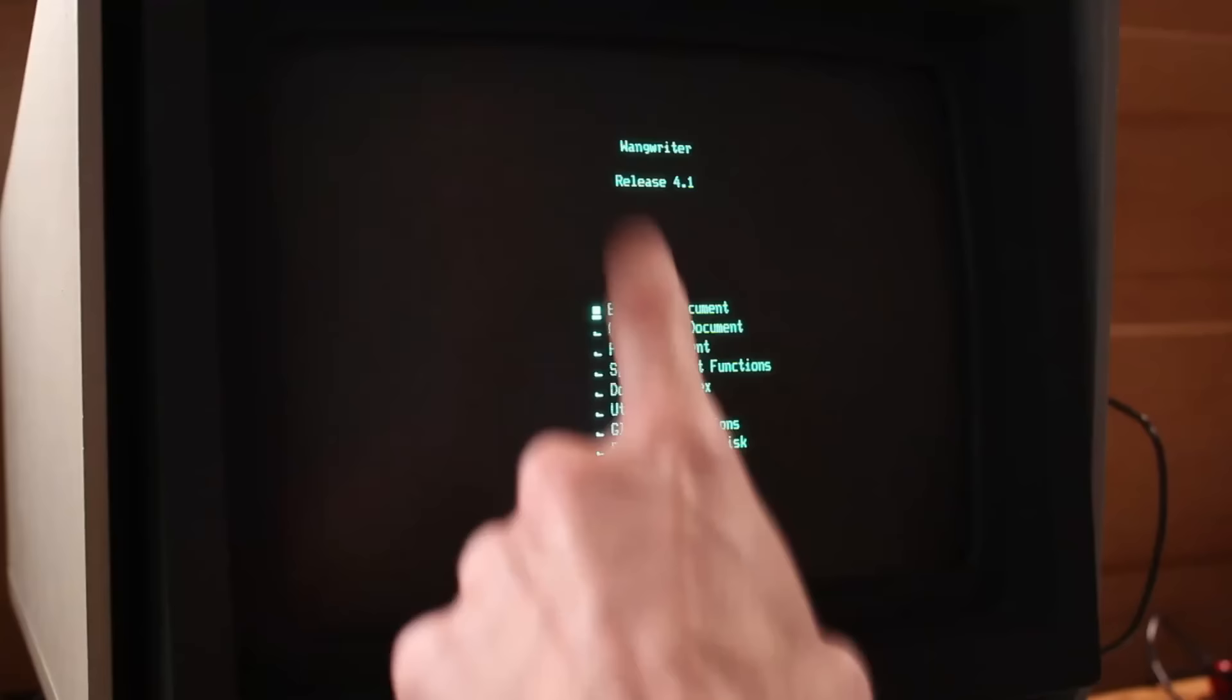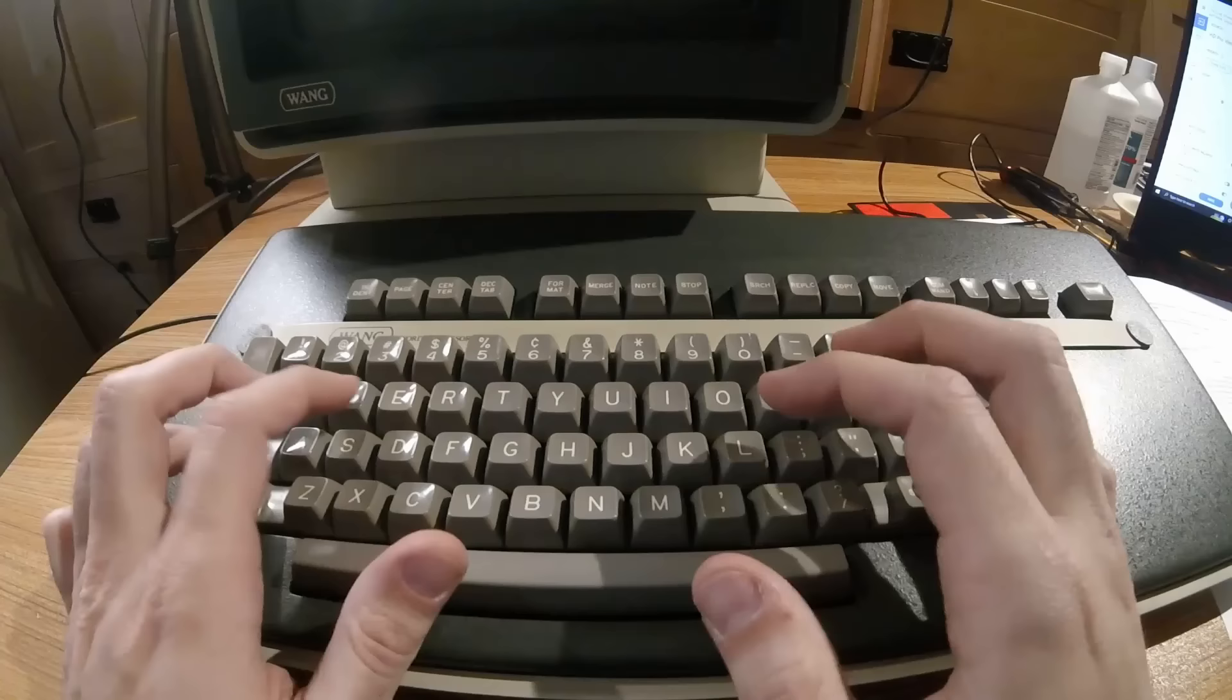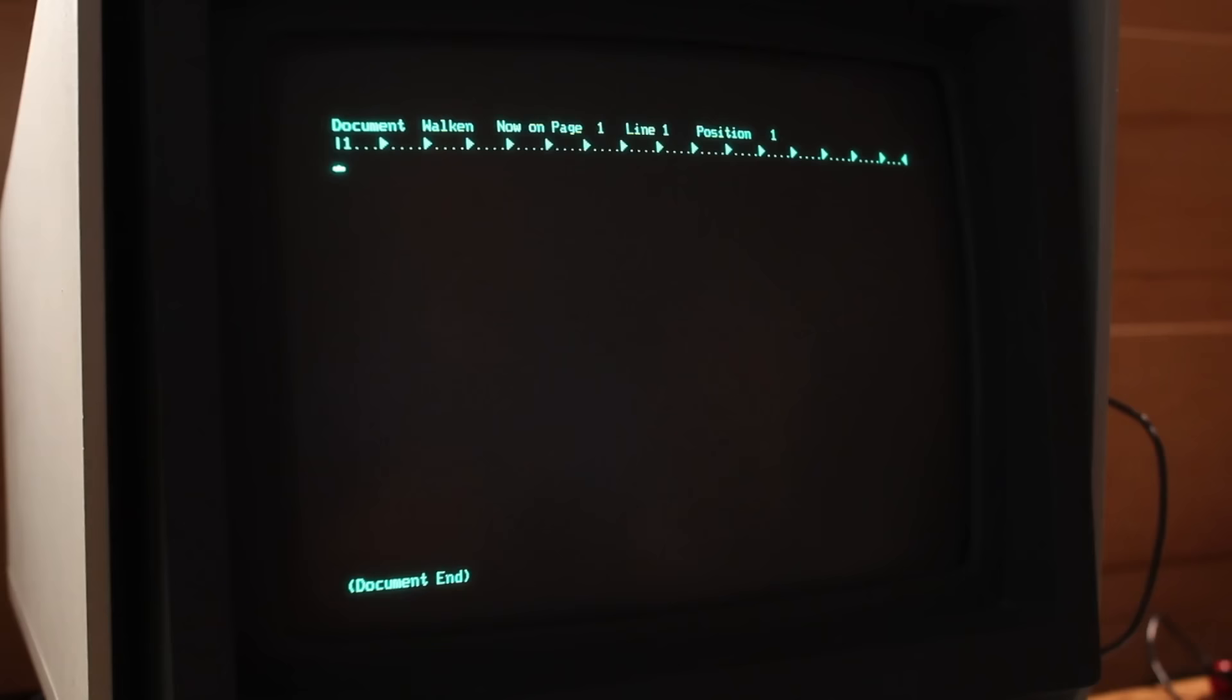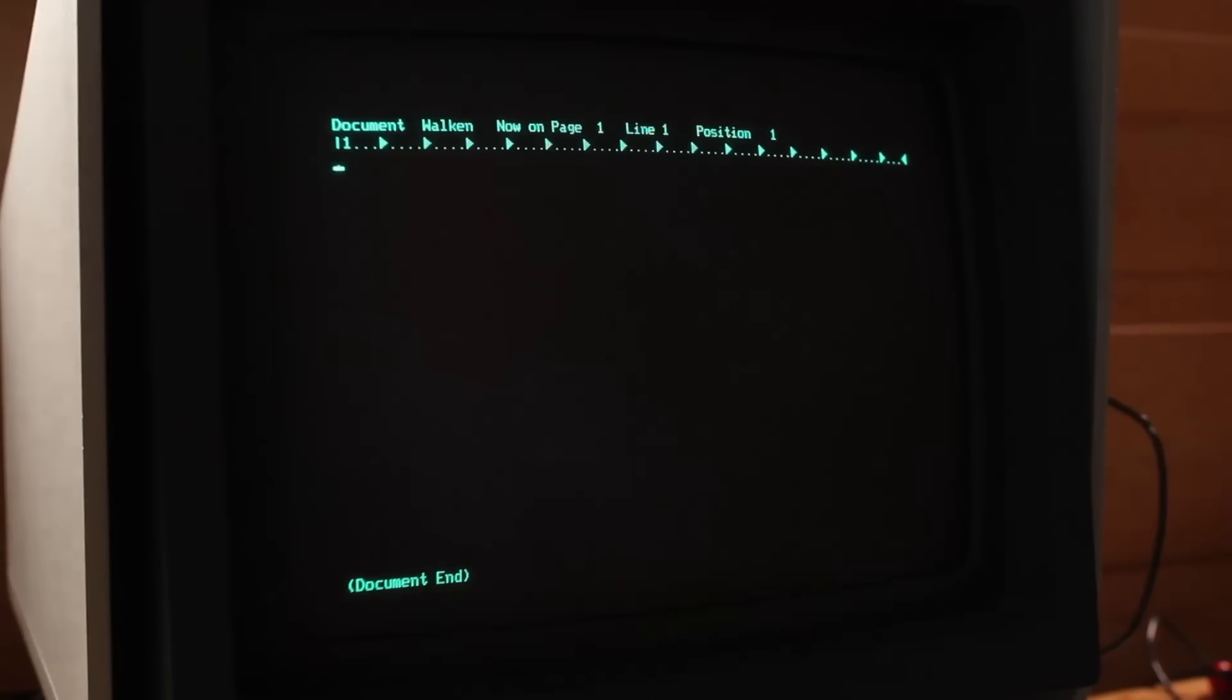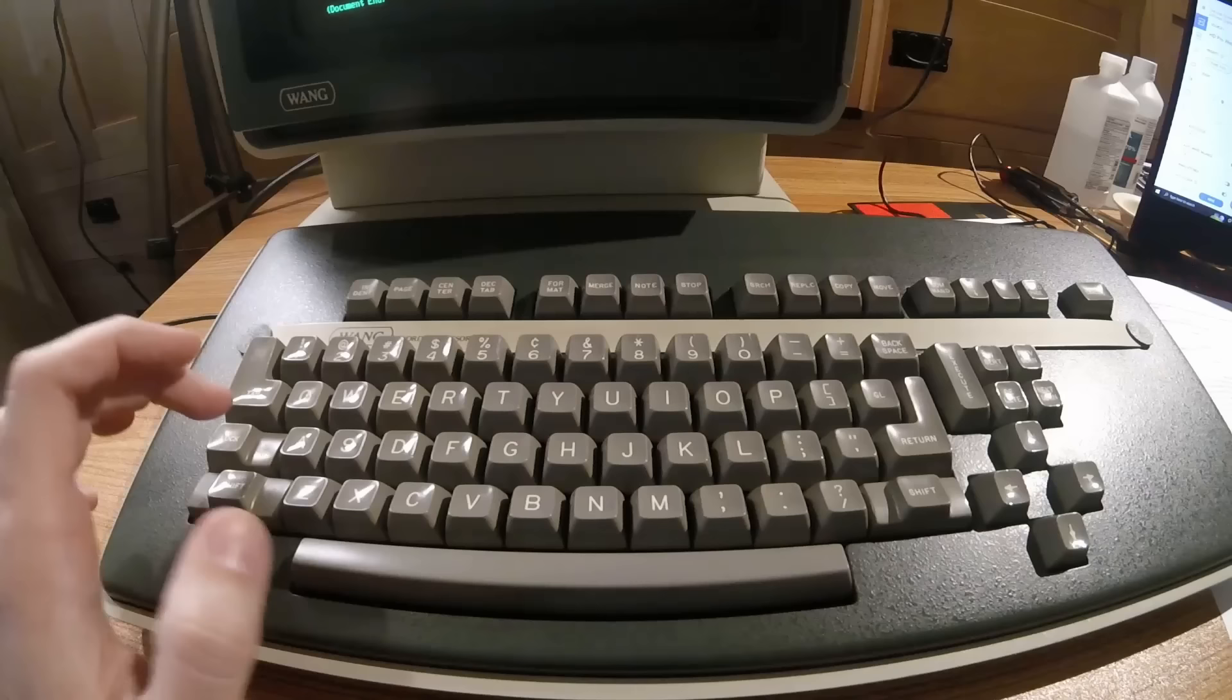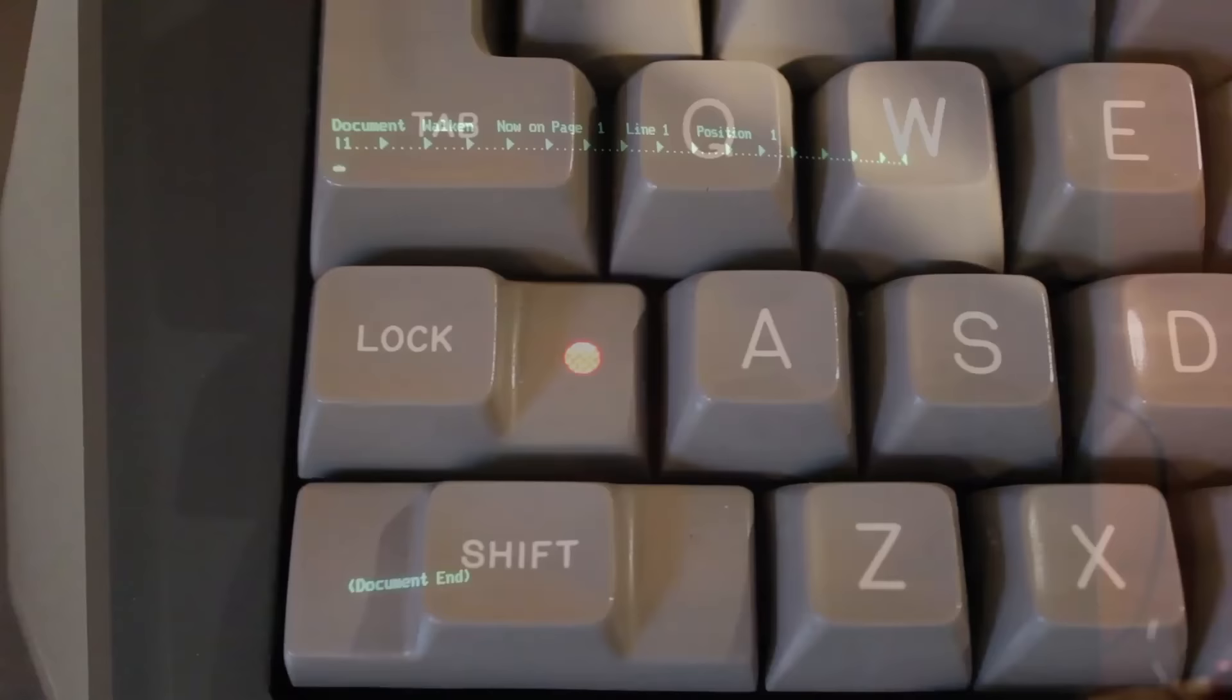Let's create a new document. So we'll hit C, hit enter. It's going to ask me what the document name is. We'll name it Walken, because Christopher Walken is the one who gave the speech. We'll hit execute. And here we go. So we're at the screen now to start writing whatever it is that we want to write. And really, it doesn't look that strange. We have a blinking cursor. It tells us what document we're on, what page we're on, our line and our position. And then it's just waiting for me to start typing something.